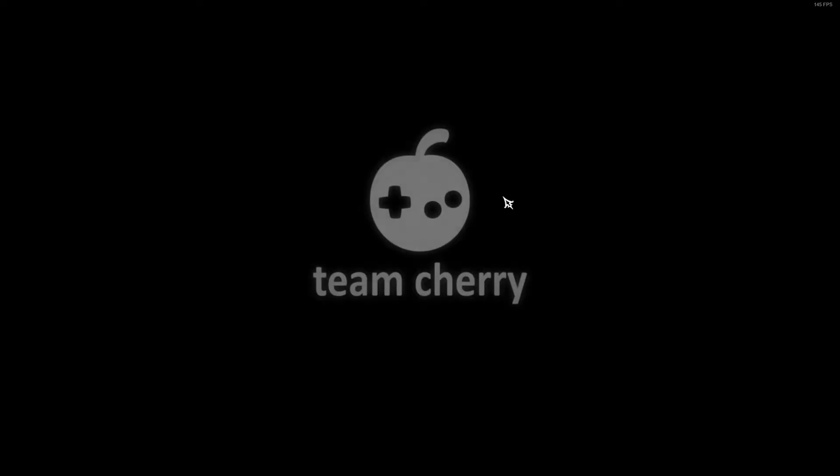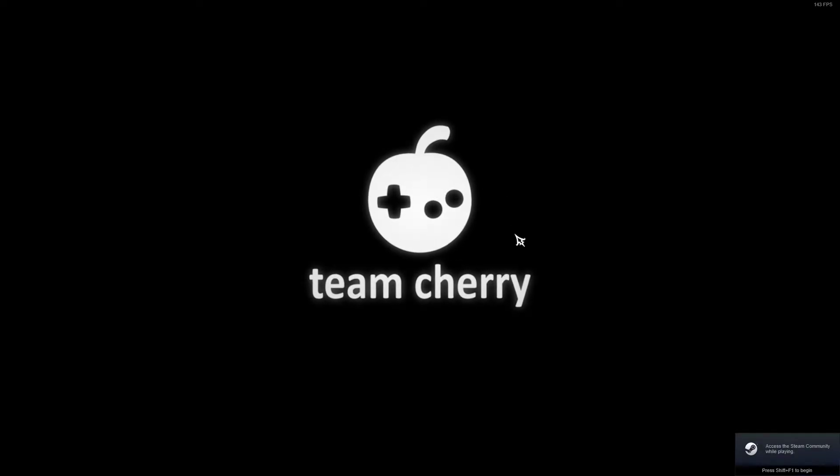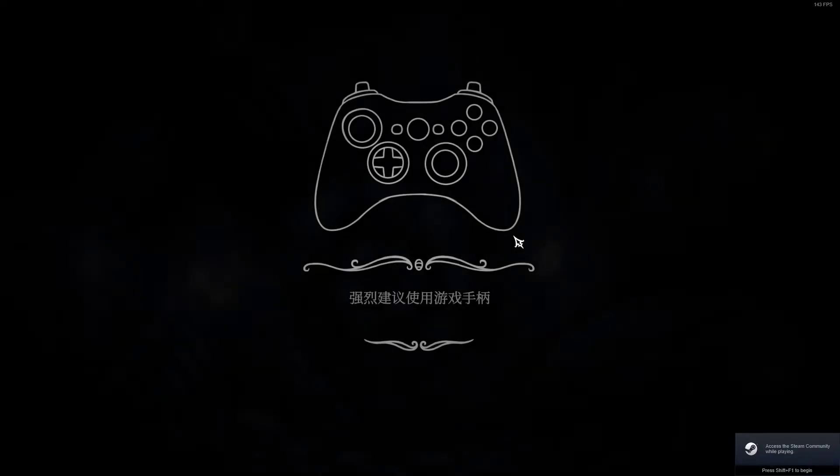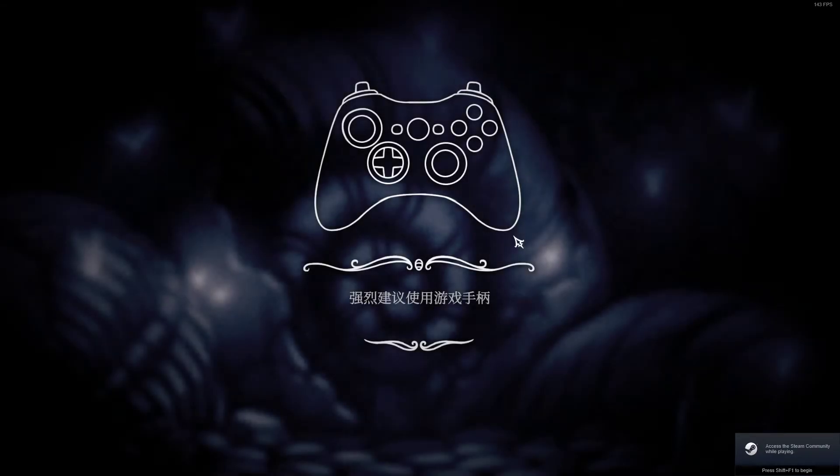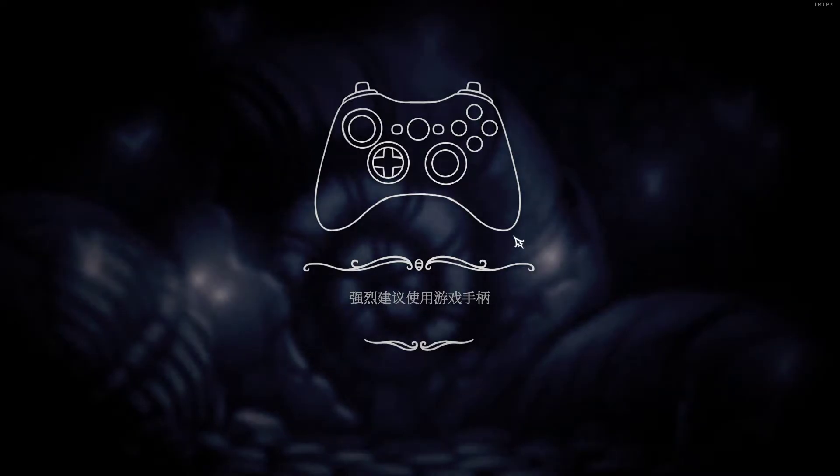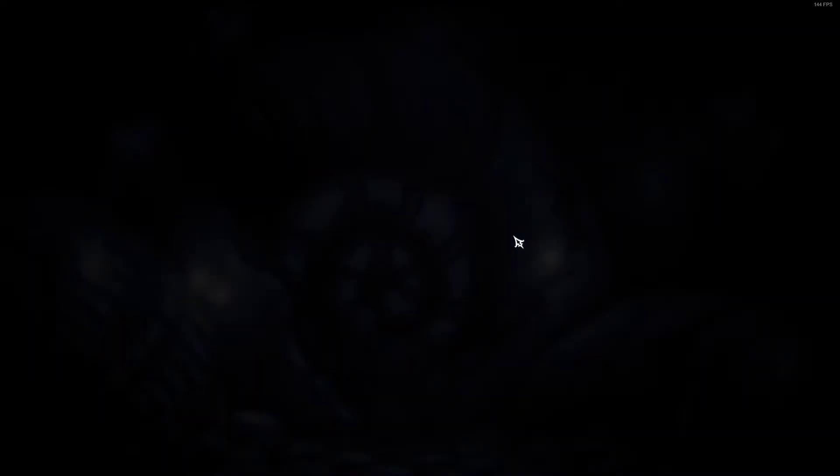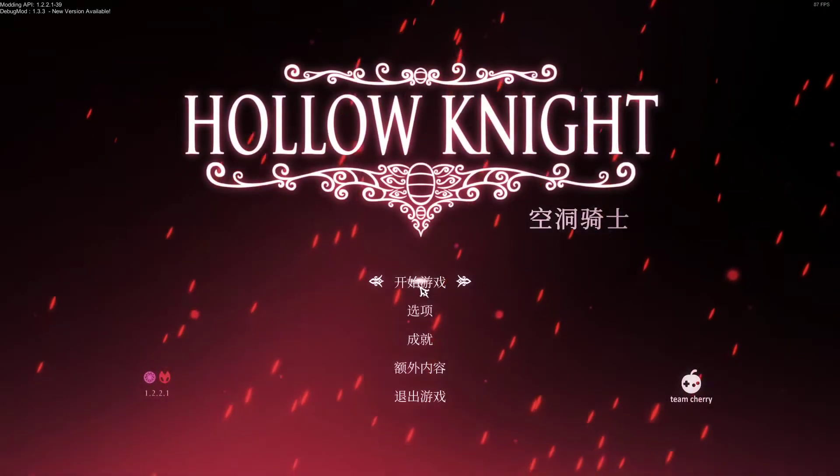Now we just wait for this to open up. Which will take approximately two years because there's like 20 seconds of unskippable stuff at the start but we'll get there eventually.